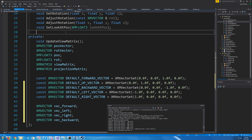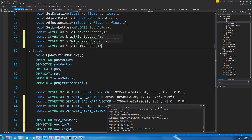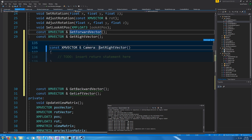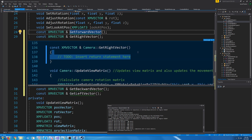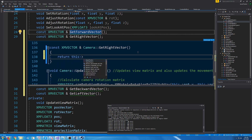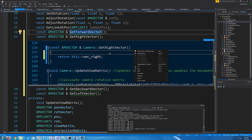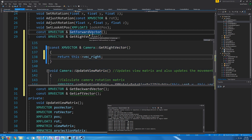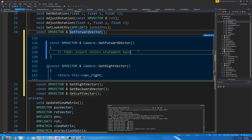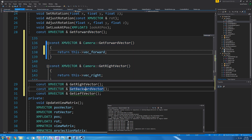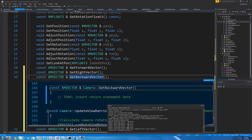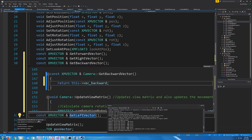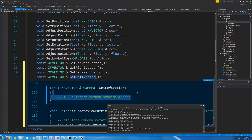We're going to add some functions to get these vectors for the forward, right, backward, and left directions. These are going to be very simple — just going to return the right vector for get right, the forward vector for get forward, the forward vector for the backward vector, and lastly the left vector.